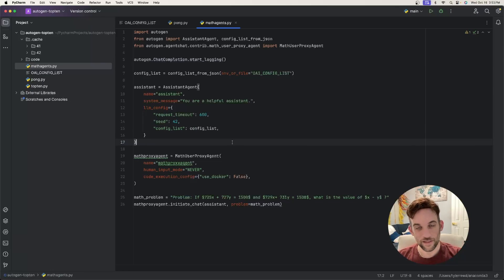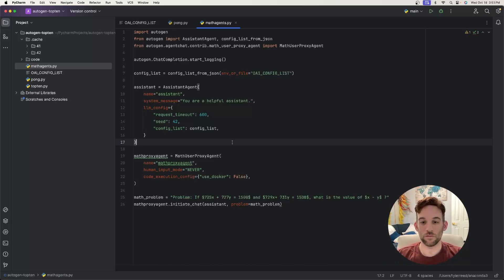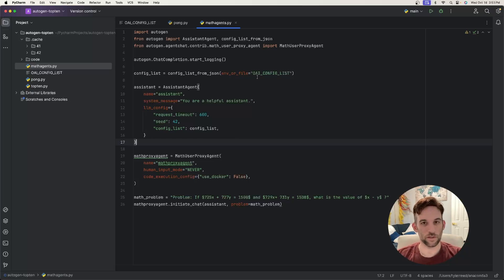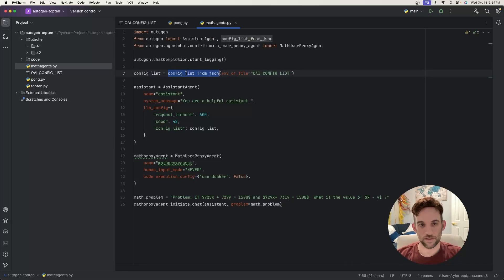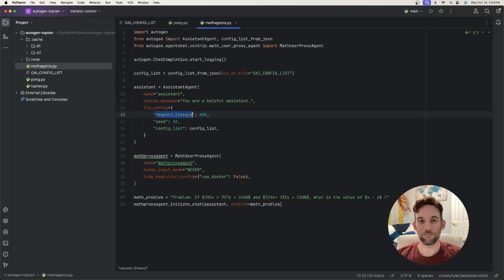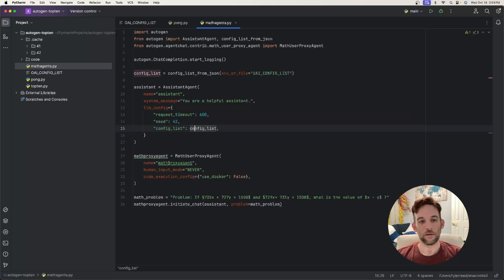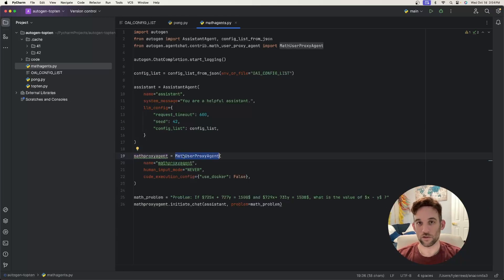For the last use case we have a math proxy agent. They recently added the math agent — you can give it a problem and it solves it step by step, finally arriving at the answer. You need to install the math agent separately: it's part of Autogen but a separate install. The config list is the same; we create an assistant with a system message, LLM config, seed 42, and a bigger timeout since complex math problems may take longer. Then we instantiate a MathProxyAgent, giving it a name.